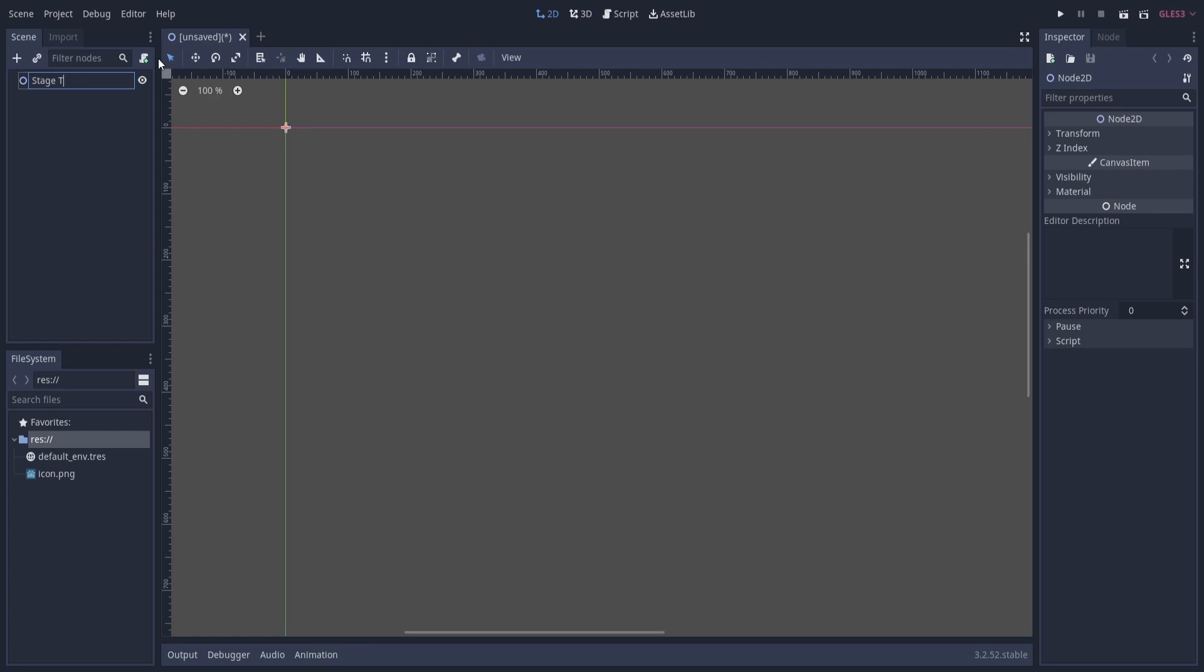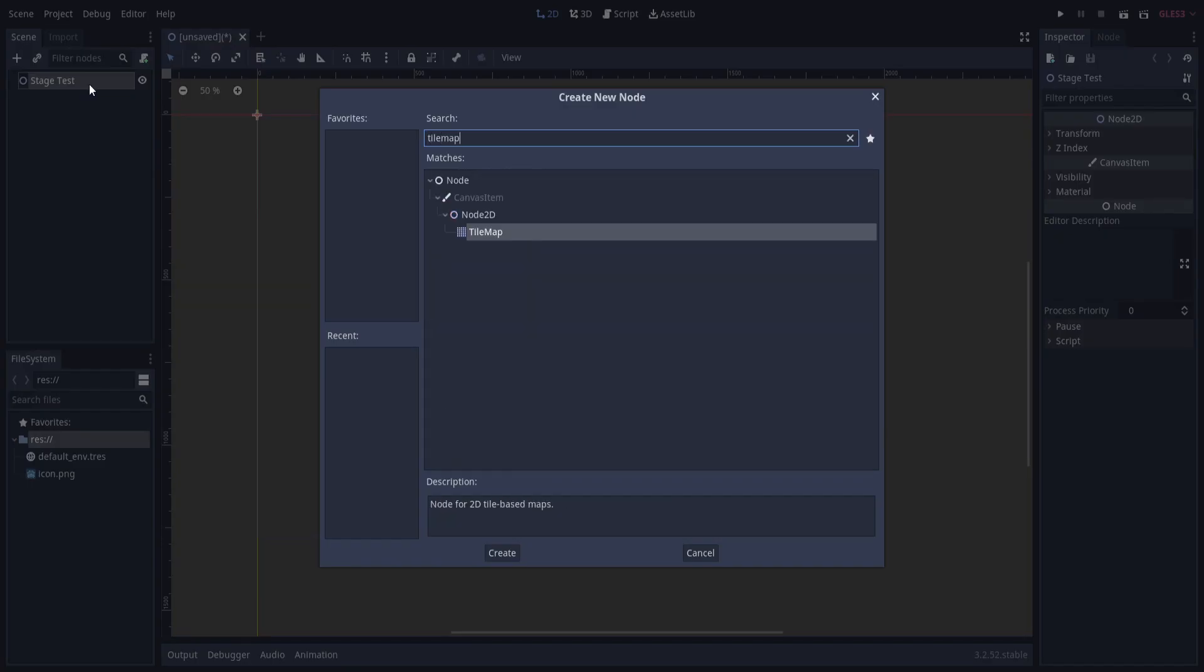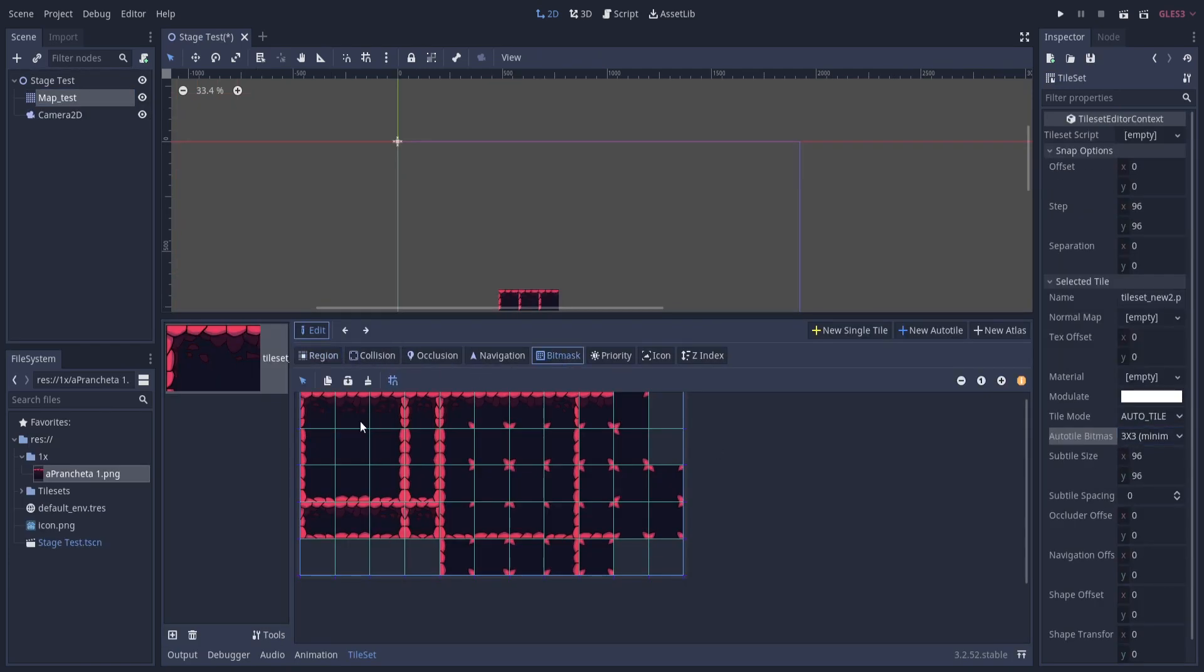In Godot, we create a new project, and start putting the game together. We import the tileset we just made, and start to bitmask it.